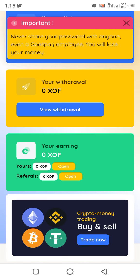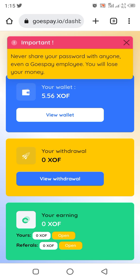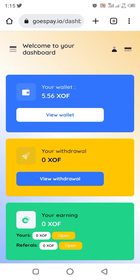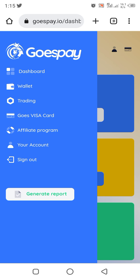This is how the account looks after login. Welcome to my dashboard. Once you click the three-line menu you see the dashboard. You will see your wallet, your trade, the GoesP ay Visa card, the affiliate program, your account, and sign out.